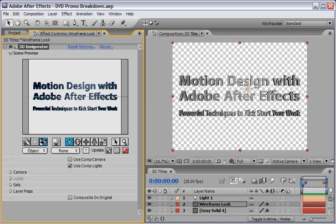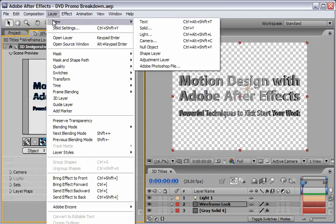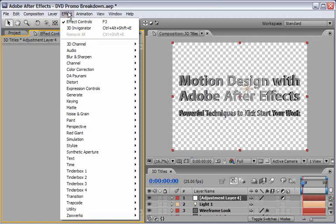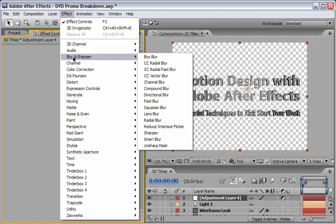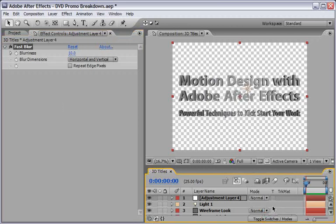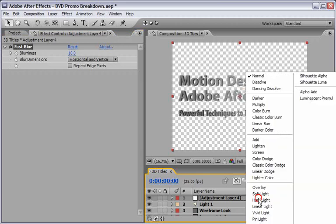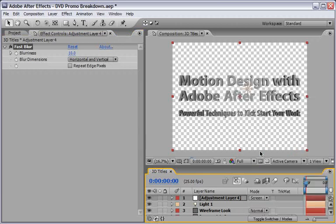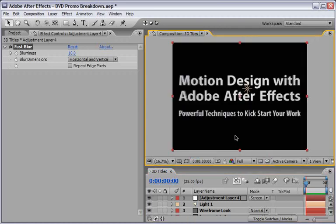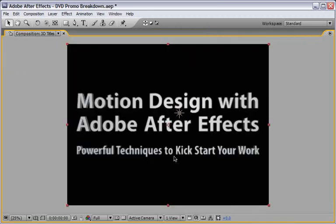Before we check our final result I want to give it an additional look. I will go under layer and add an adjustment layer on top of everything. To this adjustment layer I will go under effect, blur and sharpen and select the fast blur effect. I will add a blurriness of something like 10 pixels and we will change the mode from normal to screen. This will just add a nice soft glow effect to the whole design.